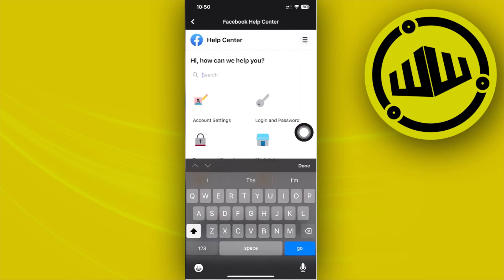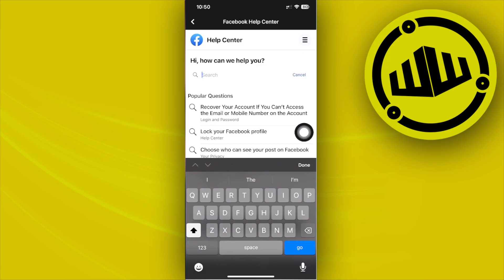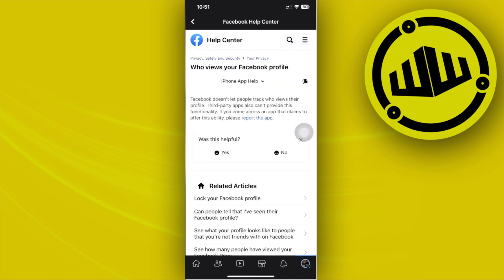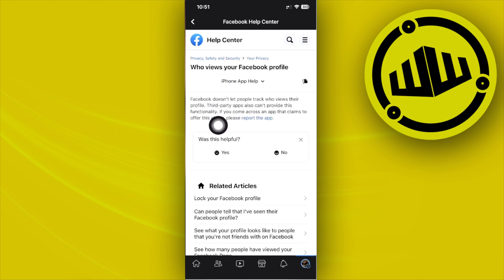As you see right here, it says that Facebook doesn't let people track who views their profile. There are also third-party applications that cannot provide this functionality.